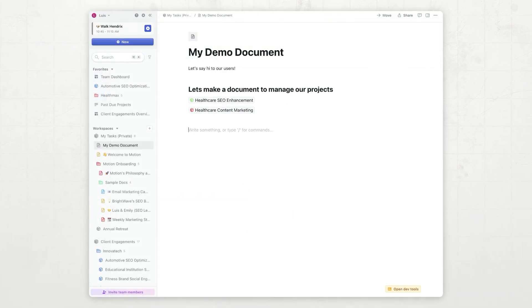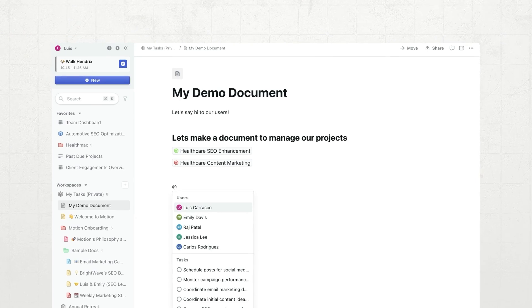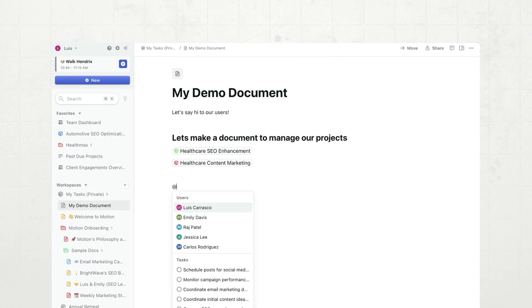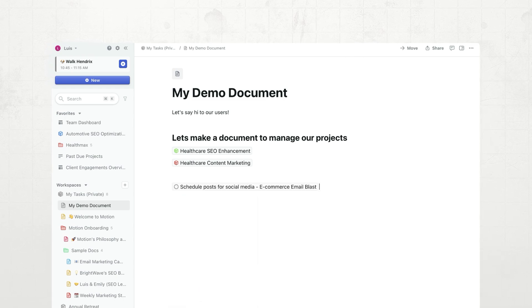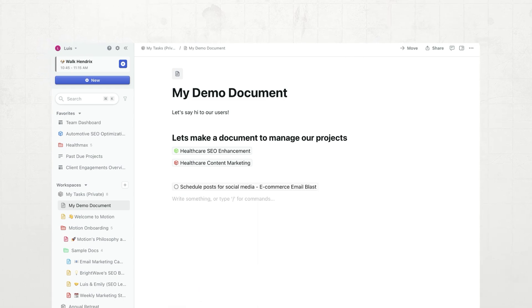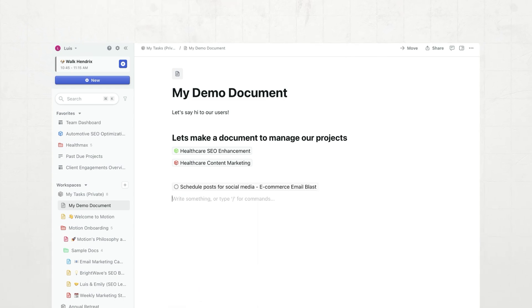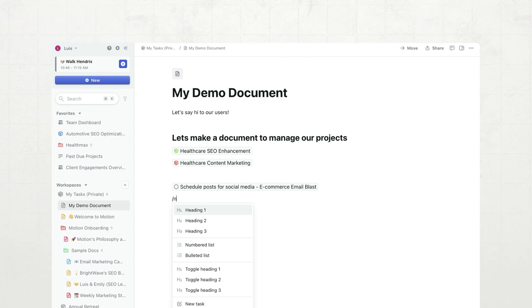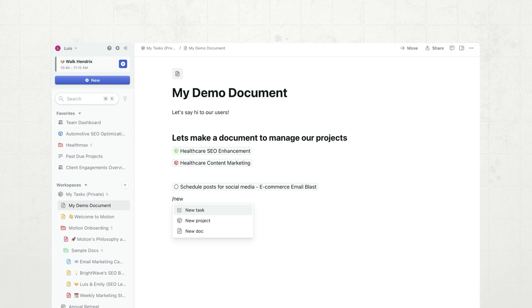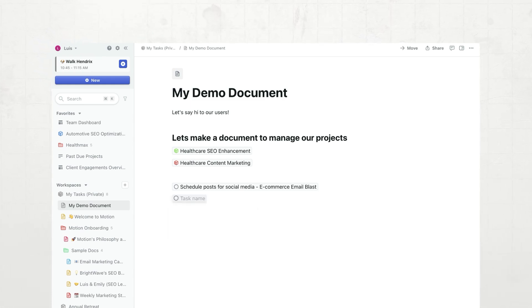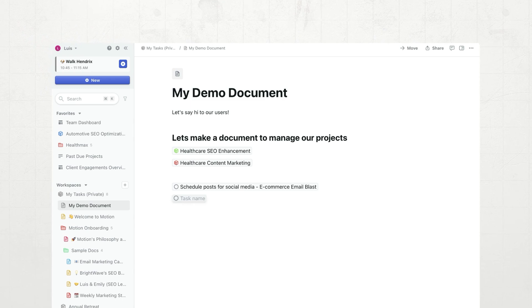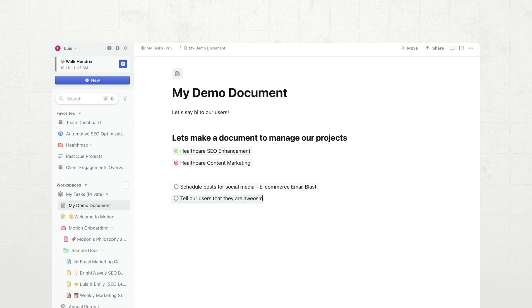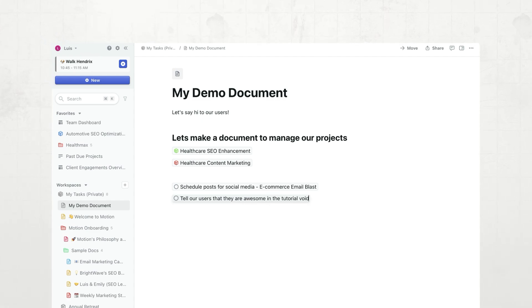Now, let's take a look how we do this for tasks. If I press at, I get a task picker as well, and I can bring in this task. Or, if I'm feeling like I need to create a brand new task, I can press slash, and I can say new task, and I can create a task right in line. So, for example, this task will be to tell our users that they are awesome in the tutorial video.